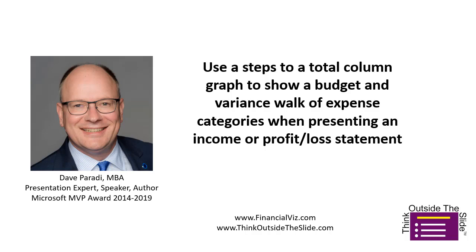One of the things you commonly need to communicate are the variances between the budgeted amount for each of the expense areas and the actual amount. One of the visuals that I think can be very helpful is what I call a budget and variance walk of expense categories.